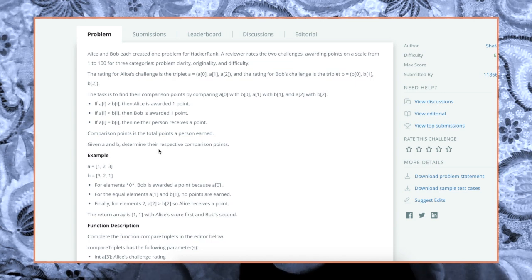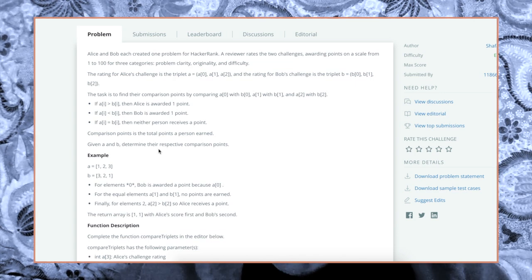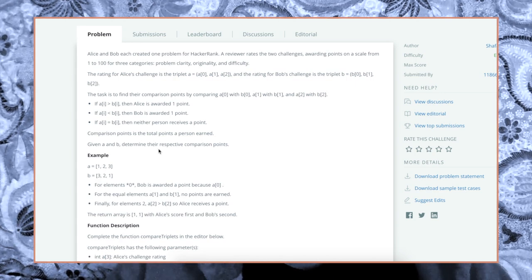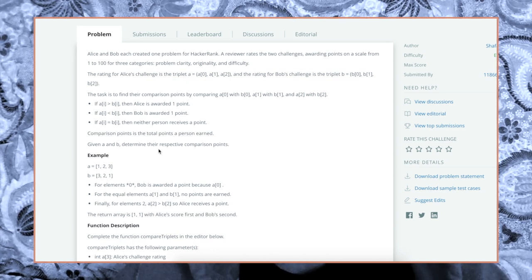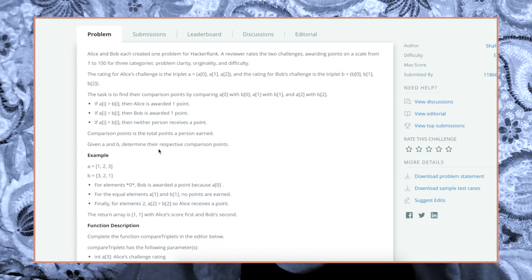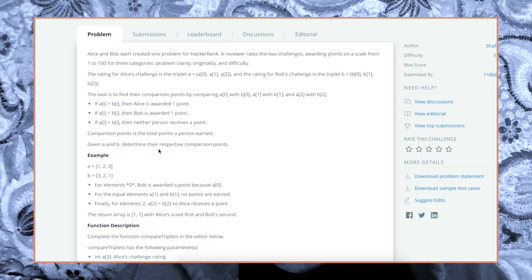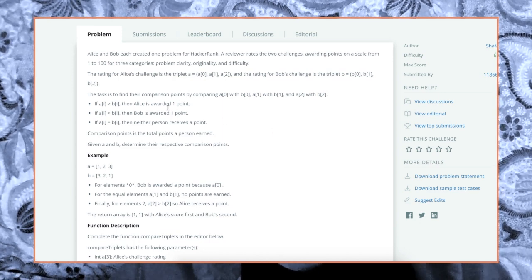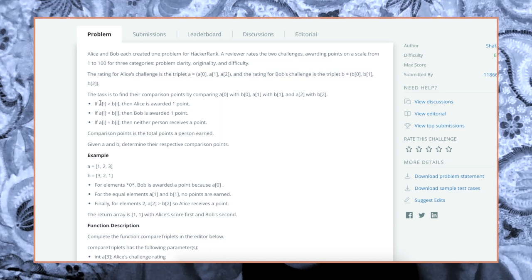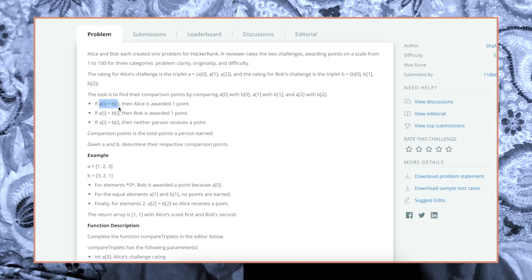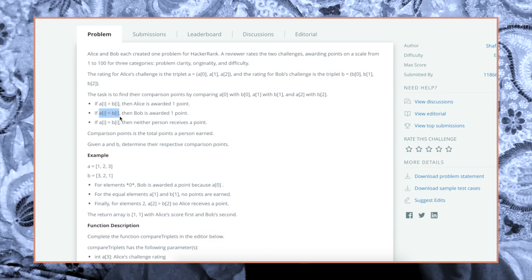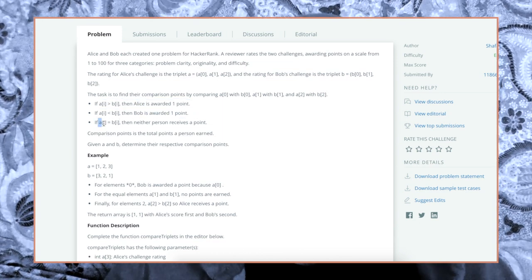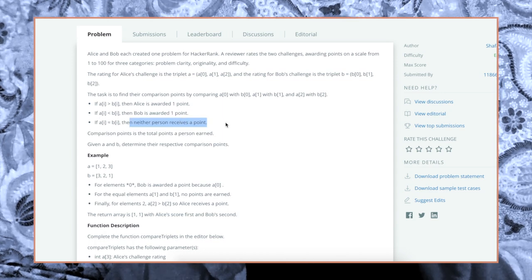The rating for Alice's challenge is a triplet A[0], A[1], A[2], and the rating for Bob's challenge is the triplet B[0], B[1], B[2]. The task is to find their comparison points by comparing A[0] with B[0], A[1] with B[1], A[2] with B[2]. If A[i] is greater than B[i], then Alice gets the point. If A[i] is less than B[i], then Bob gets that point. And then if they're the same value, then no one gets a point.